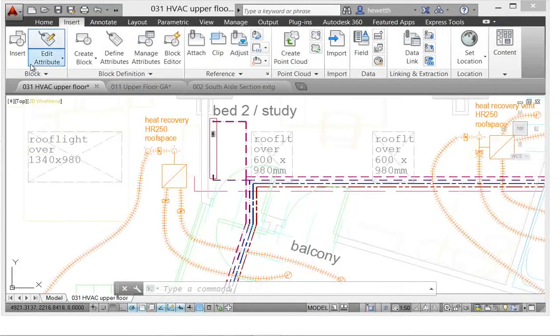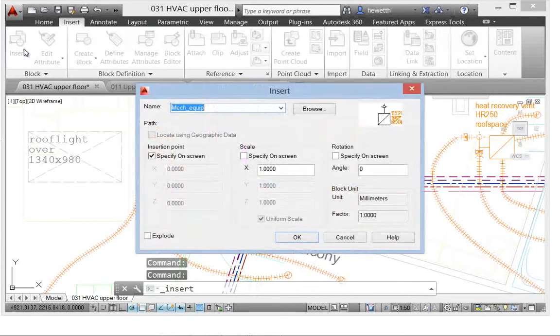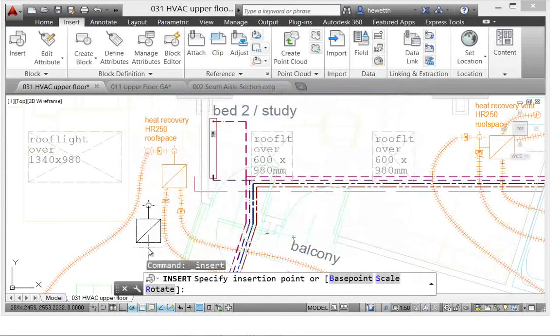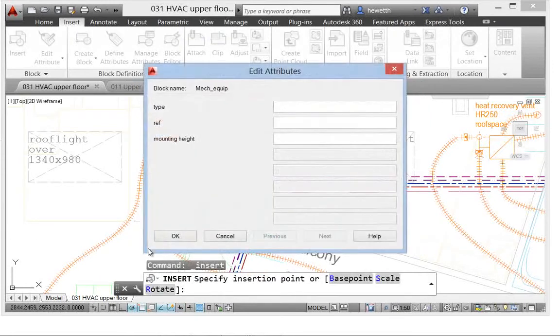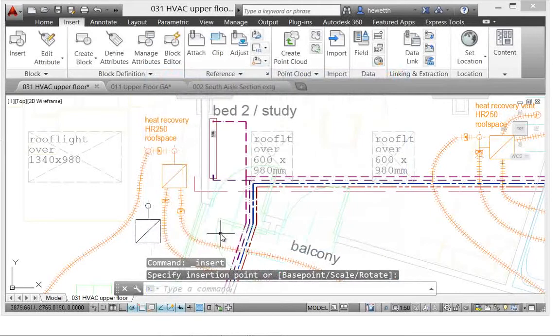Inserting blocks with attributes is more streamlined in AutoCAD 2014. Now when you insert a block that contains attributes, the Edit Attributes dialog box is automatically displayed, so you can enter information there as opposed to at the command line. It's controlled by the ATTDIA system variable, so you can set it back to zero if you want the previous behavior.